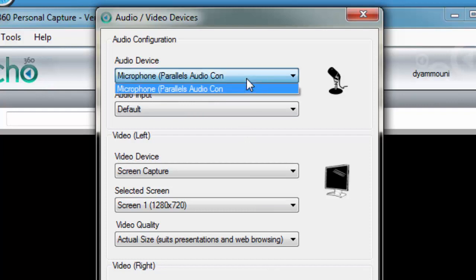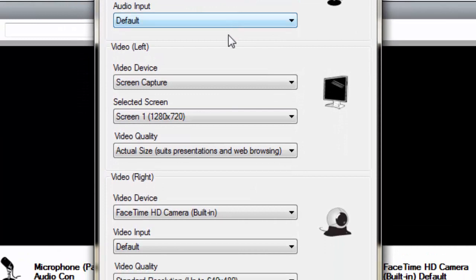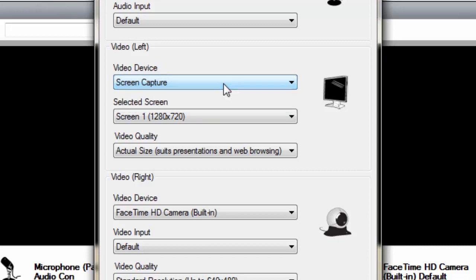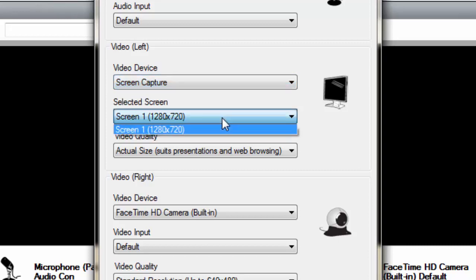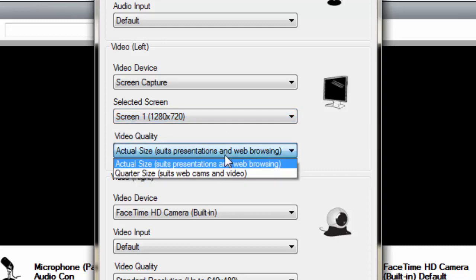Next, select the video device. This can be either the desktop, your extended desktop, or webcam. We recommend you leave it set to Screen 1, which will be your main computer screen. We also recommend you leave the video quality set to Actual Size.